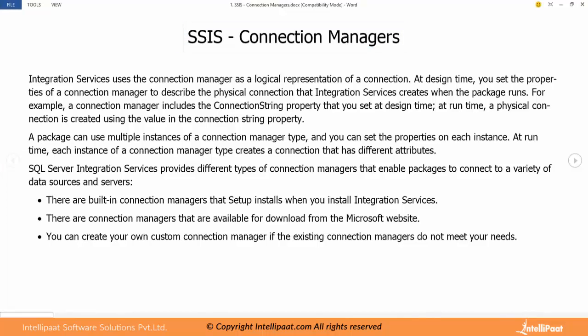Connection managers act like a bridge between source and destination. It is very crucial in ETL - extract, transformation and load process. The extraction and the loading happens only with the help of the connection managers. We have to choose appropriate connection manager based on the type of source or destination we have.